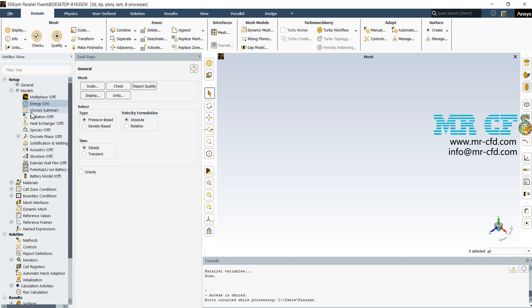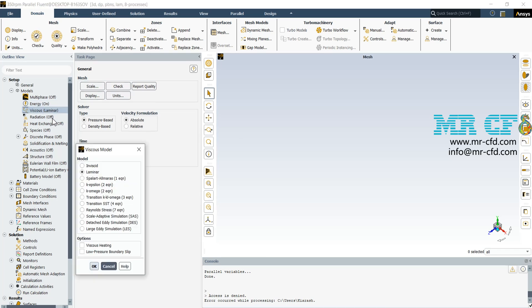Next, open the viscous tab. The fluid regime is considered to be laminar, so select laminar.